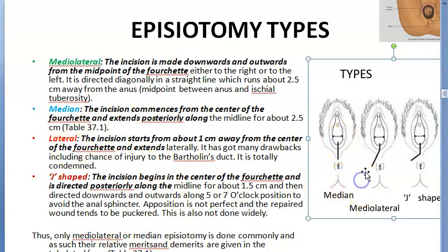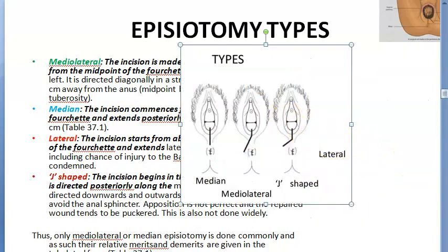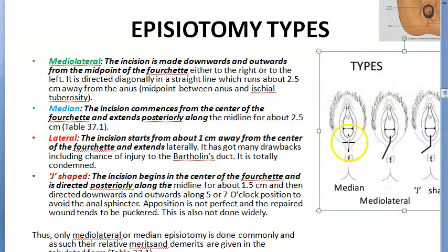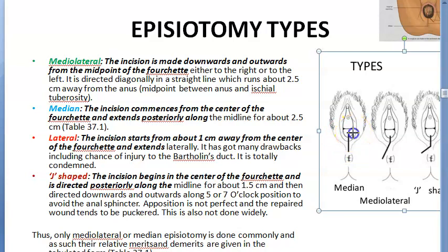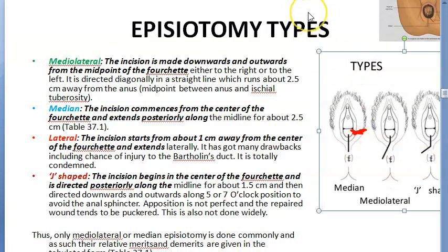Lateral — they don't even show it in the diagram, but we'll mark it. The lateral incision starts one centimetre away from the centre of the fourchette and extends laterally. It has many drawbacks: there will be injury to Bartholin's ducts. It is totally condemned — we don't do it.